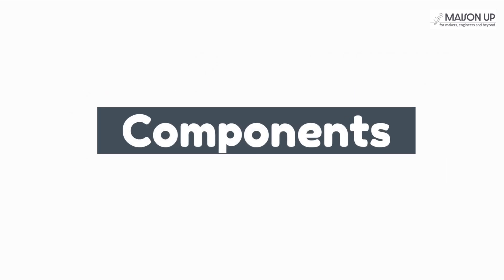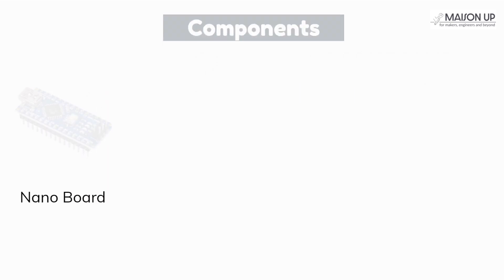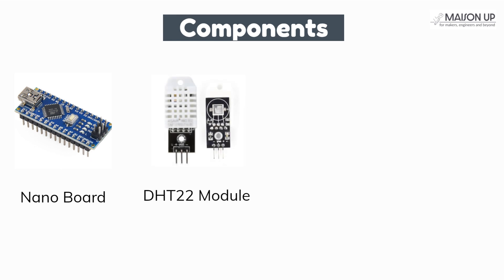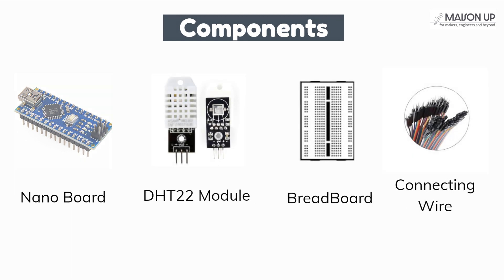First, let's gather the necessary components. You'll need: Arduino Nano board, DHT22 temperature sensor module, breadboard and some connecting wires.